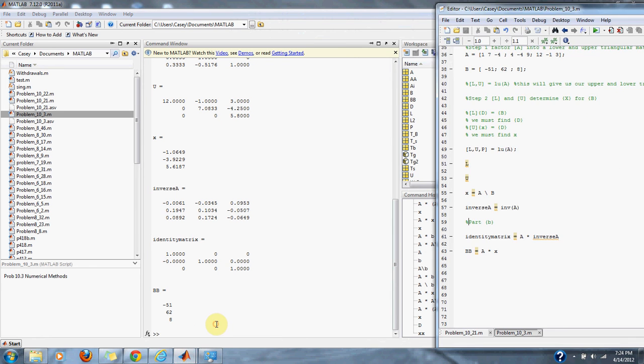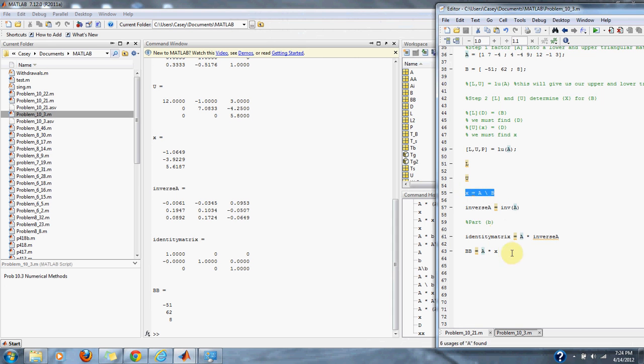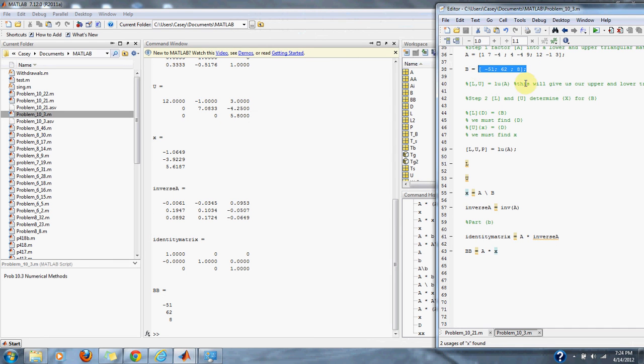We multiplied our original matrix A by the x that we found and got the correct B that we were originally given: negative 51, 62, and 8. That completes problem 10.3.